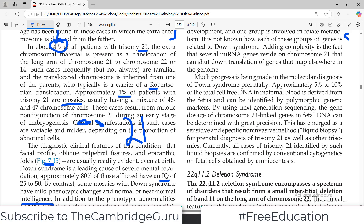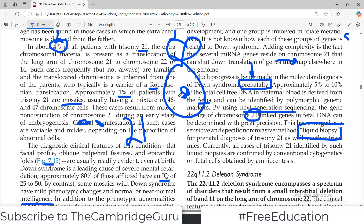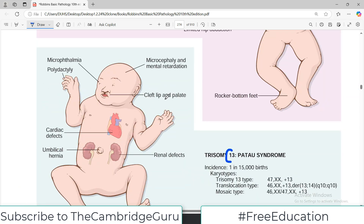Much progress is being made in the molecular prenatal diagnosis of Down syndrome. Approximately five to ten percent of total cell-free DNA in maternal blood is derived from the fetus. This blood can be taken from the mother and subjected to next-generation sequencing to determine if there is an extra chromosome. This technique is known as liquid biopsy — you take the maternal blood, extract the small percentage of fetal DNA, perform sequencing, and can then confirm trisomy 21 and make decisions accordingly.